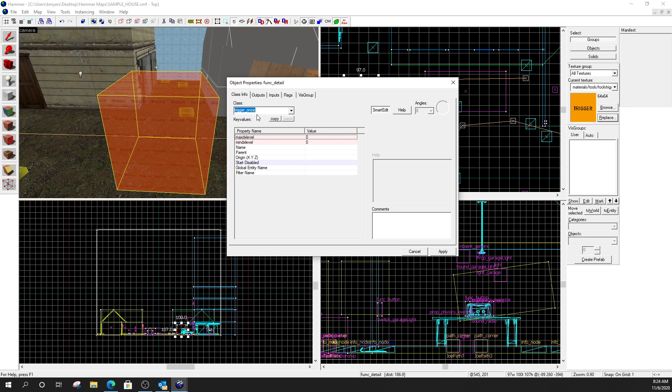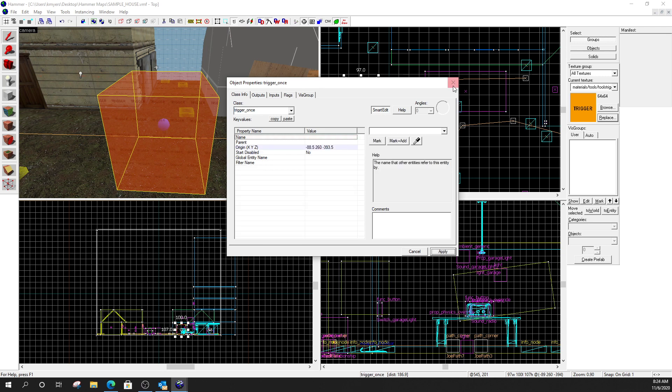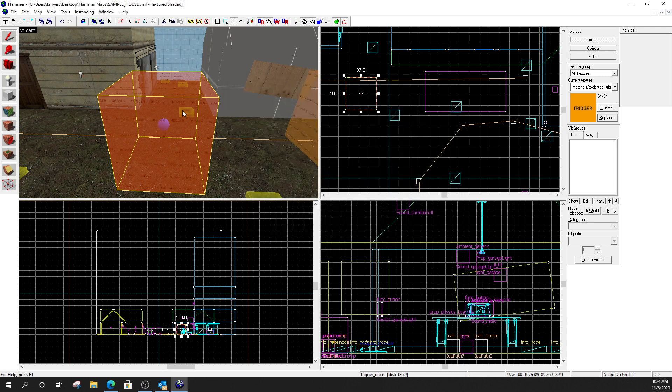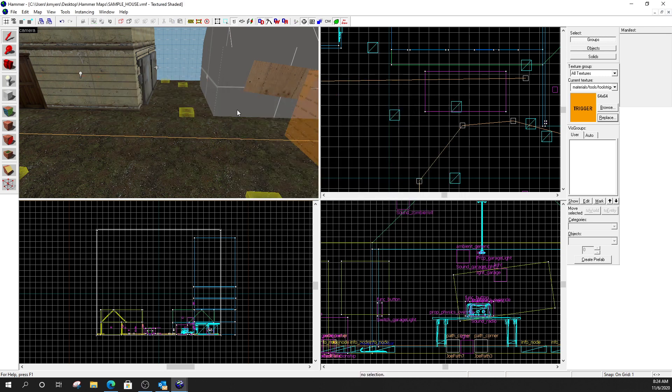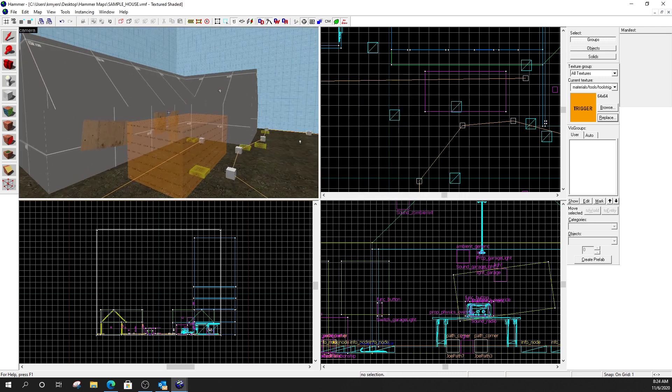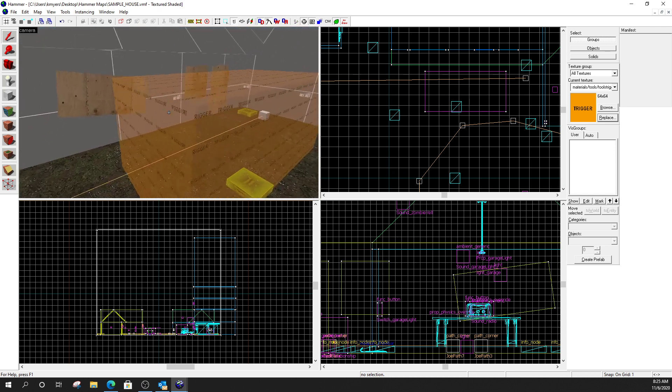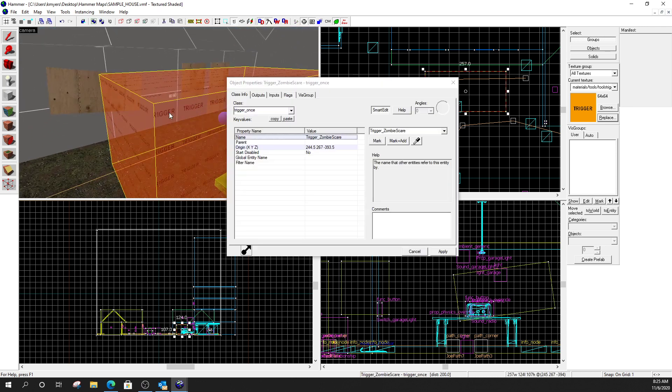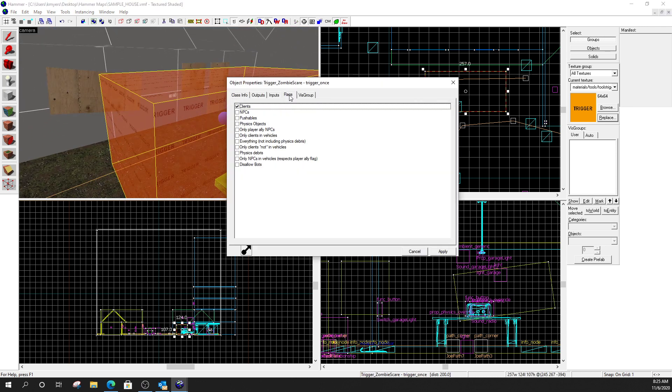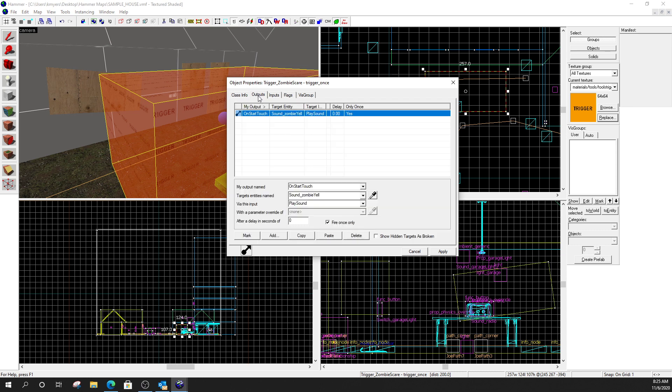Because I only want the zombie to scream one time. I don't want the player to continuously walk back and forth through this thing and have the zombie howl exactly the same every single time. It would just really break the immersion and also take the jump scare away out of it. If you could make it play over and over again, rather than unexpectedly, it takes the whole, you know, scariness out of it. All right. So, once I make it a trigger once, I click apply.